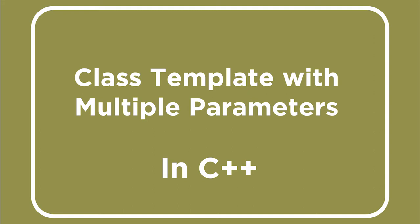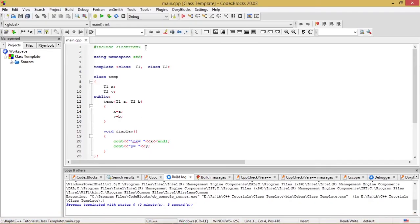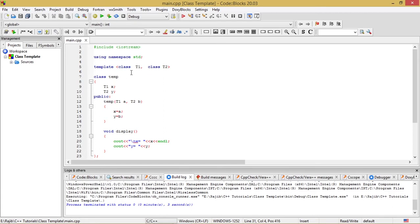Let's see what is written. Hash include iostream and using namespace std. After that, I have defined a class template with multiple parameters: template class T1, class T2. So these are the multiple parameters associated with the class template.